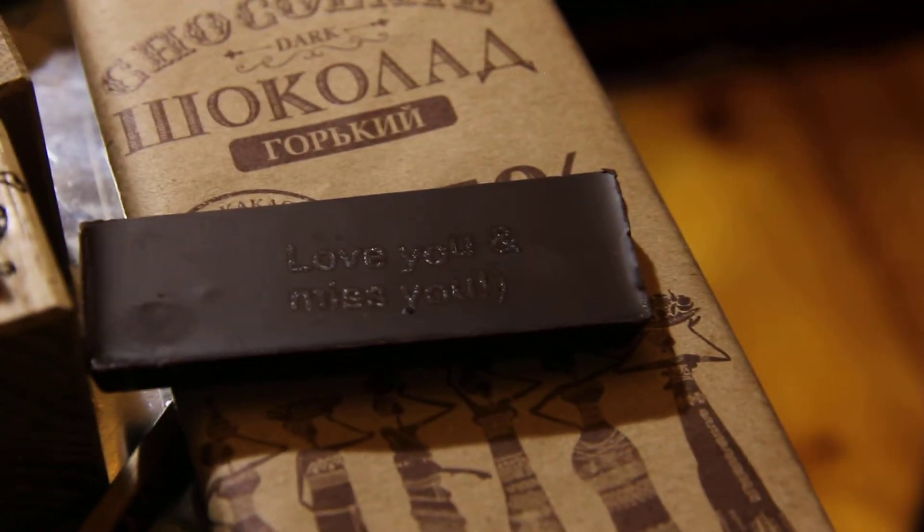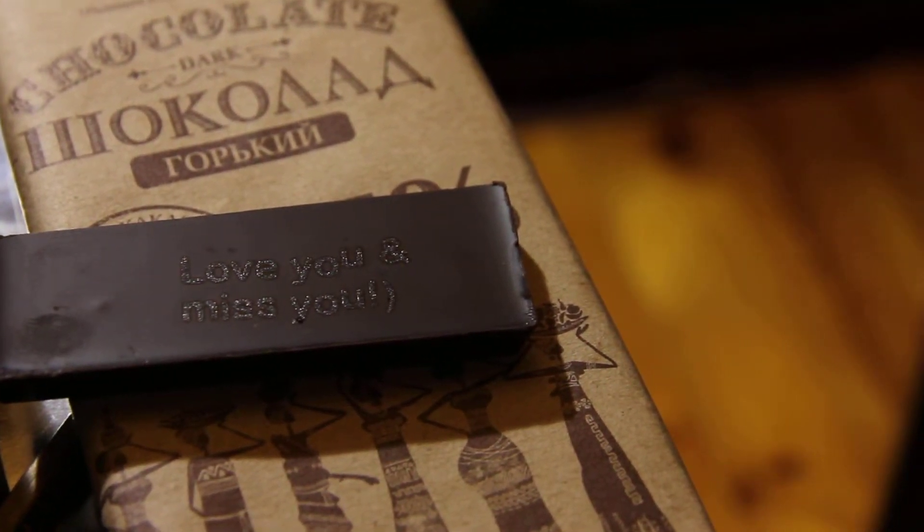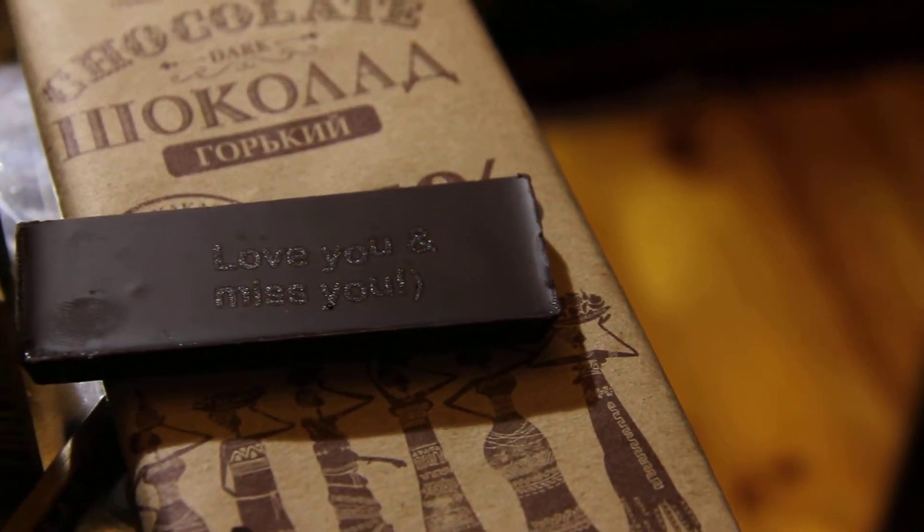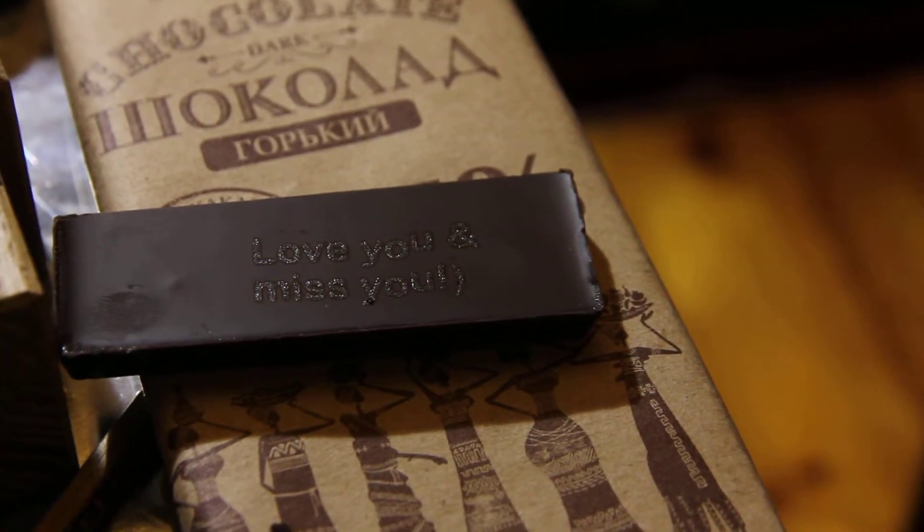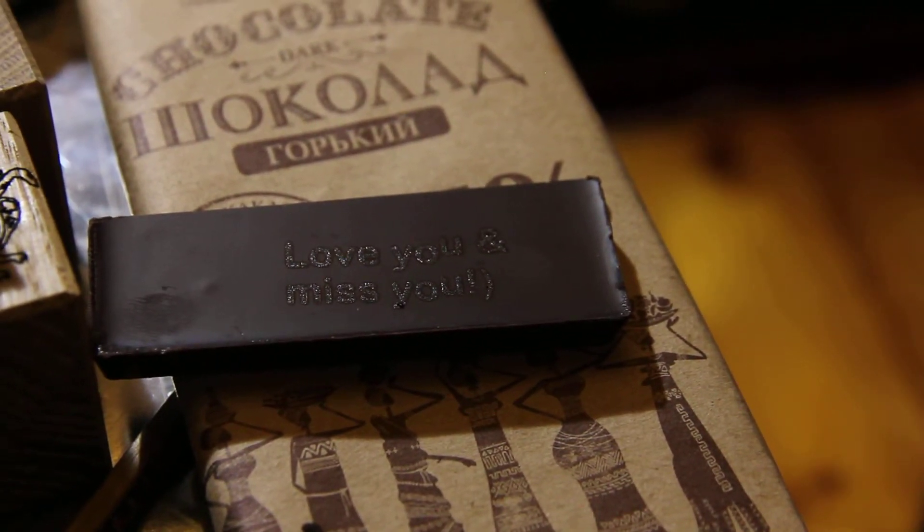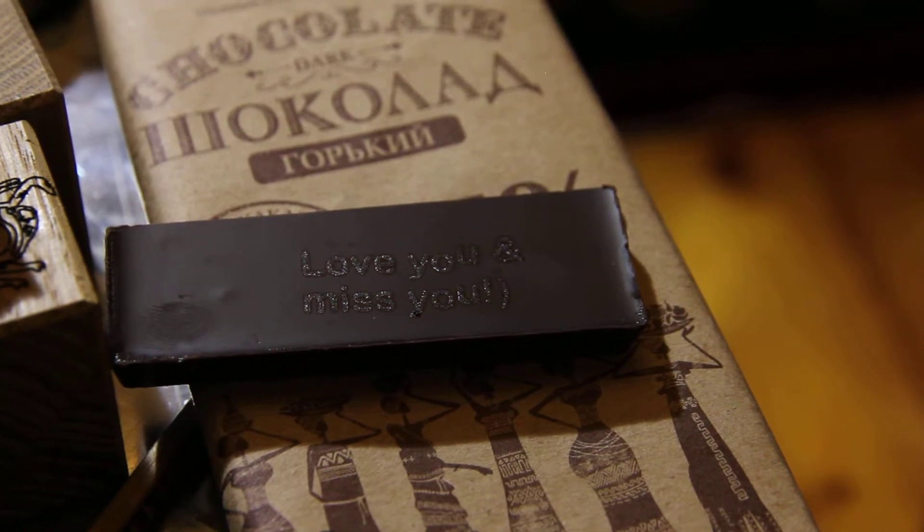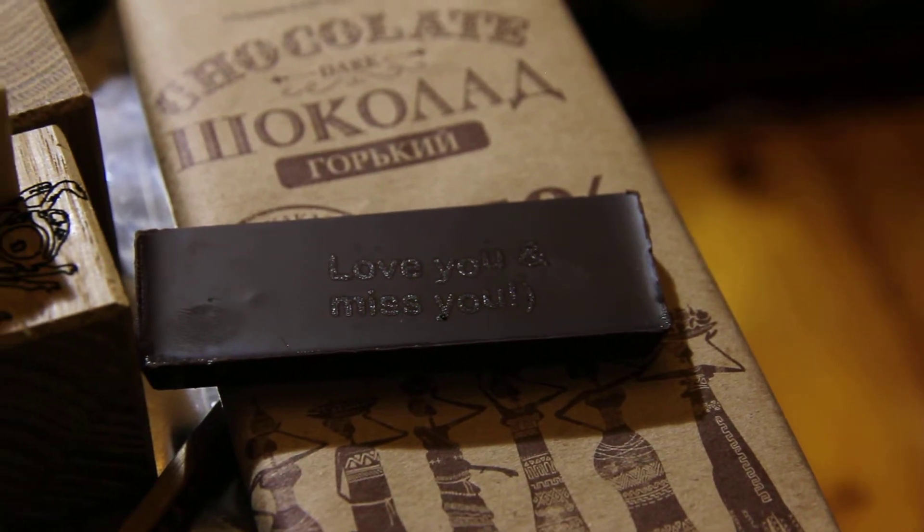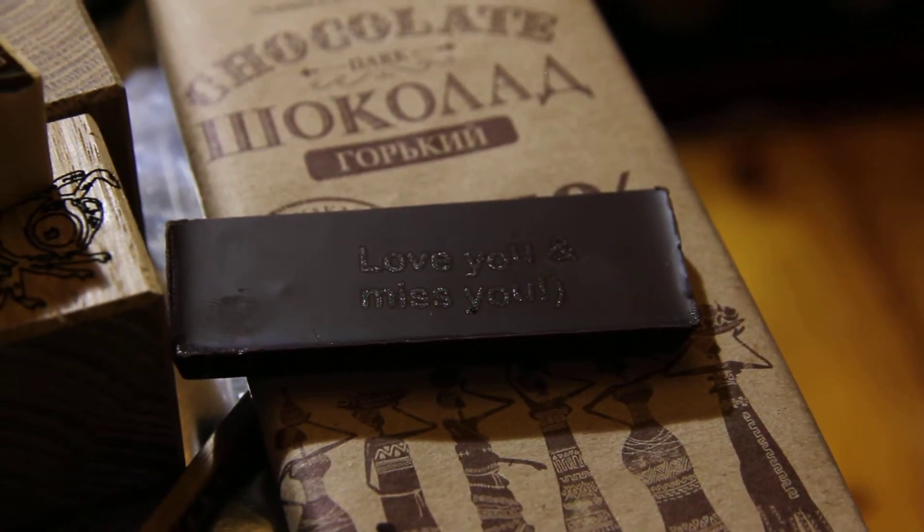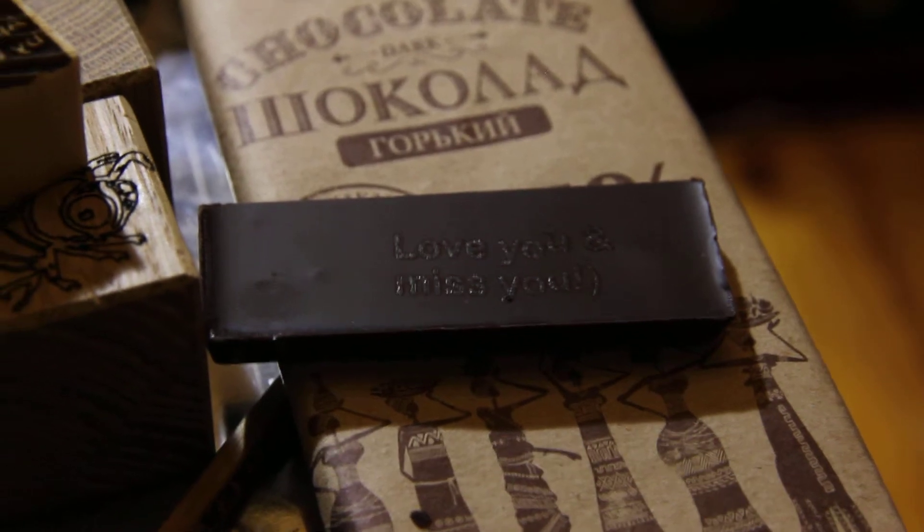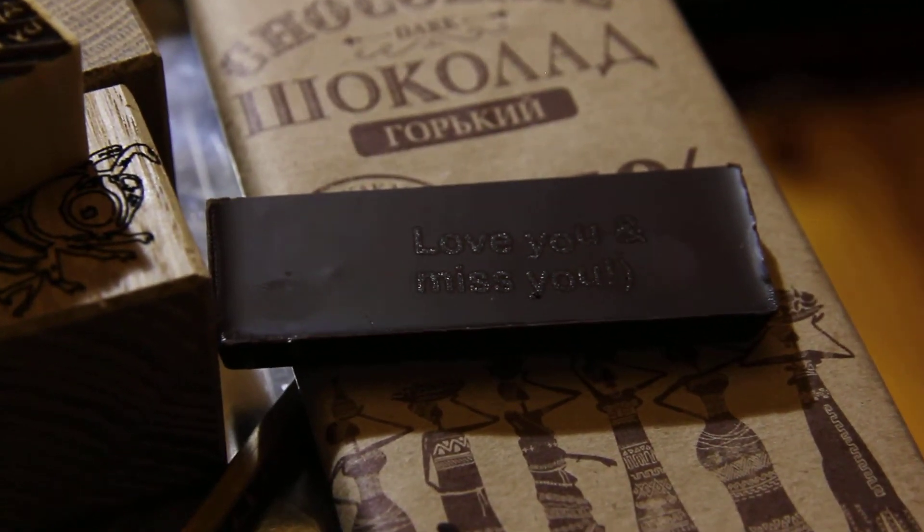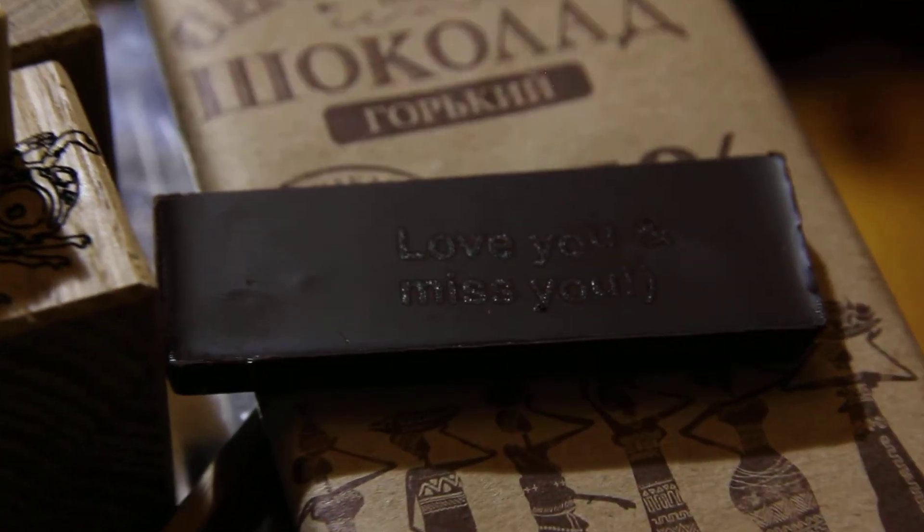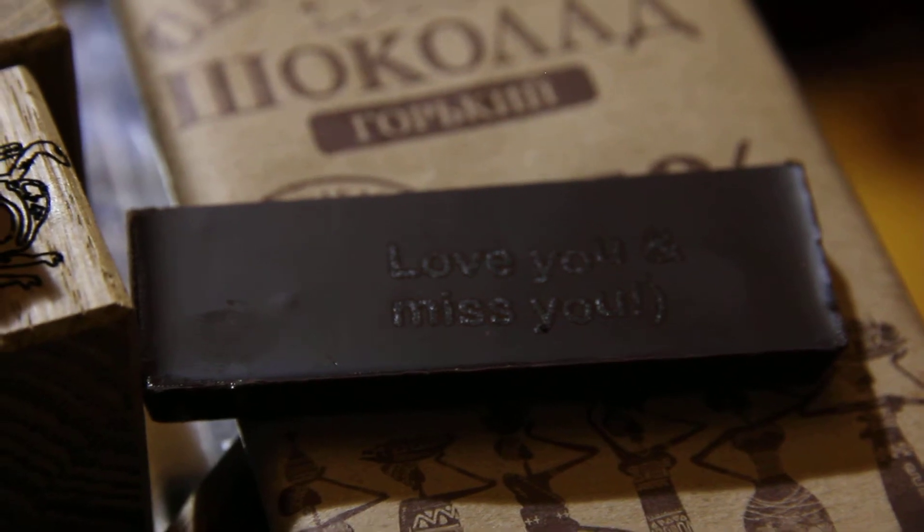Let's see the result. 'Love you and miss you.' It's really nice. Probably you could do it without filling inside so it could be a little bit better, but it looks nice and it tastes nice too.